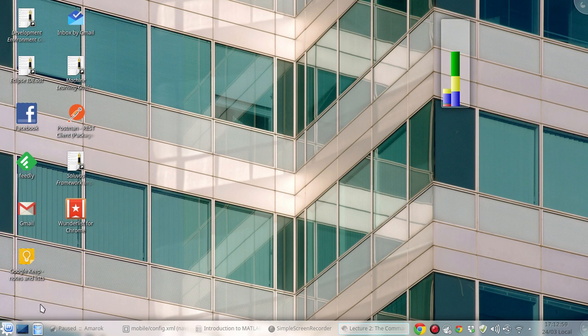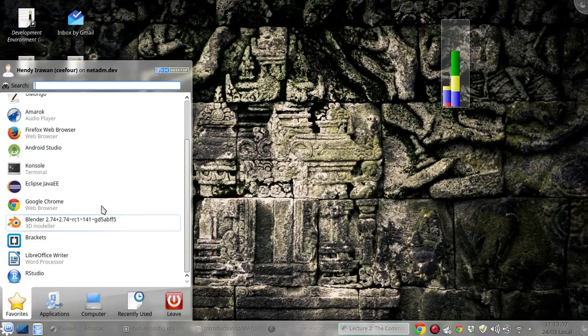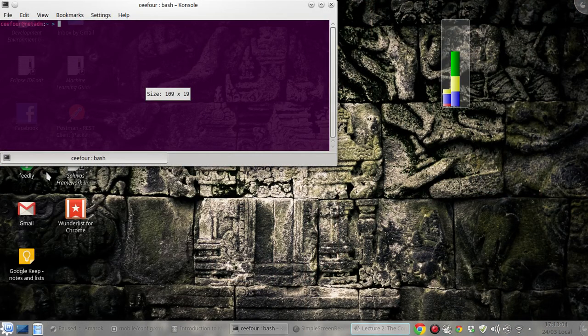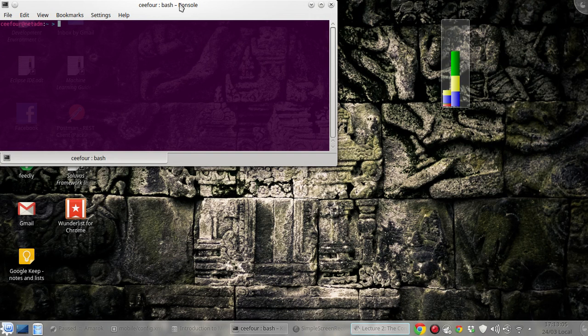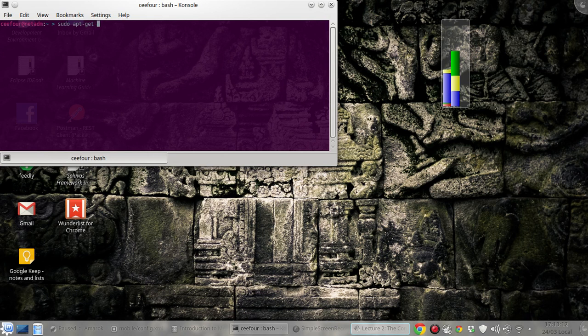So if you use Linux or Ubuntu, you can install it by running a terminal or console and then type sudo apt-get install qtoctave and enter your password.